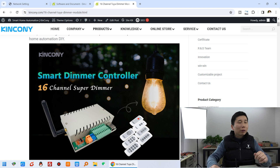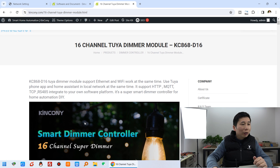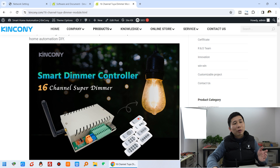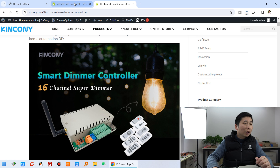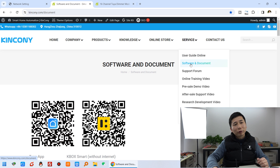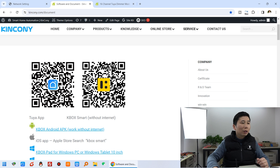So that can change the brightness. In this video, I will show you how to use the new KBOX to control this dimmer. Let's look first — you can see this is our D16 dimmer board. It can be controlled by remote and can control the lamp. You can also download the software from here — services, software, and documents. This is the Tuya QR code, and this is the KBOX QR code.